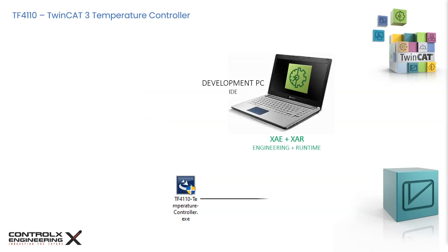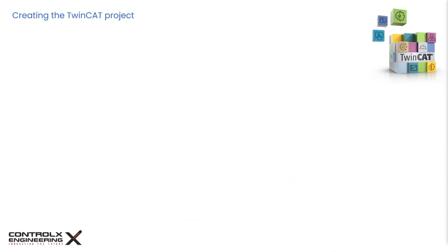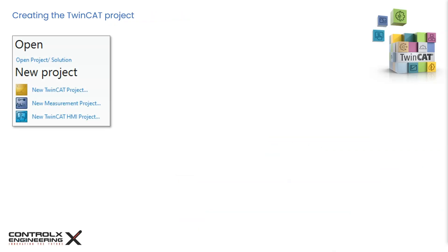For the purposes of this tutorial, the development environment or the XAE as well as the runtime or the XAR are on the same computer, which can be a laptop or a virtual machine. For me, this is a virtual machine, therefore I will be installing the TF4110 executable on this VM. If you're using a Beckhoff IPC as the runtime, then this must be installed on the Beckhoff IPC.